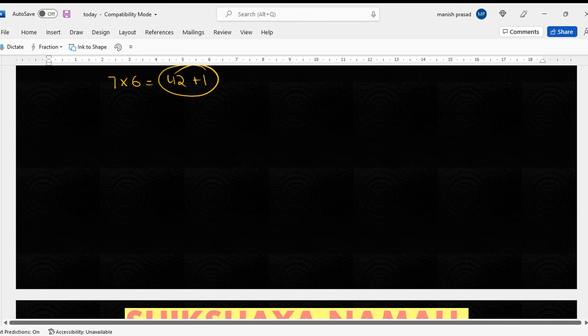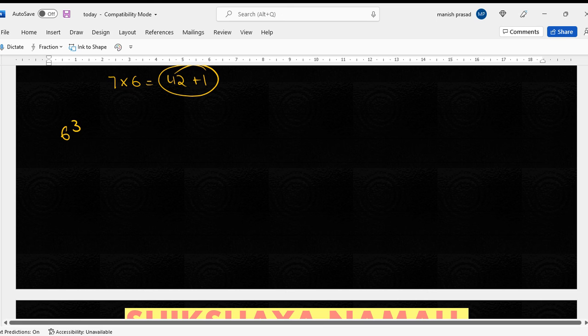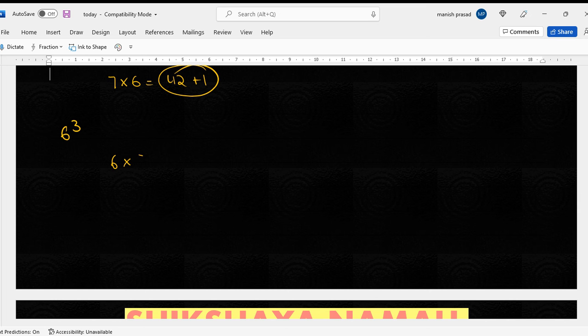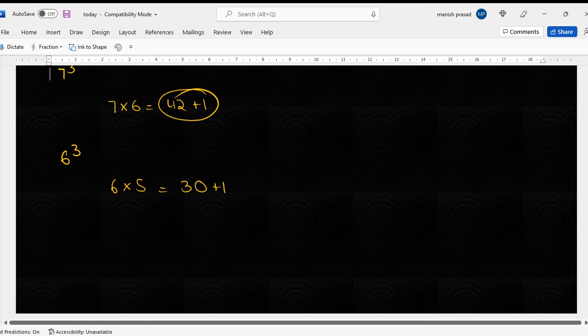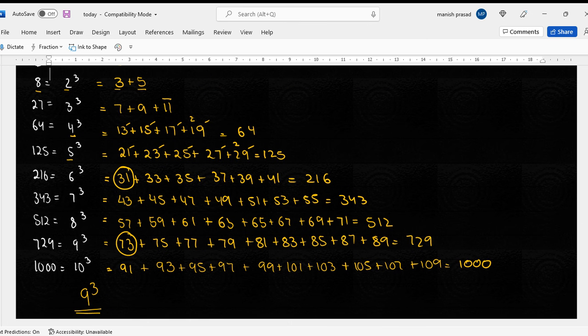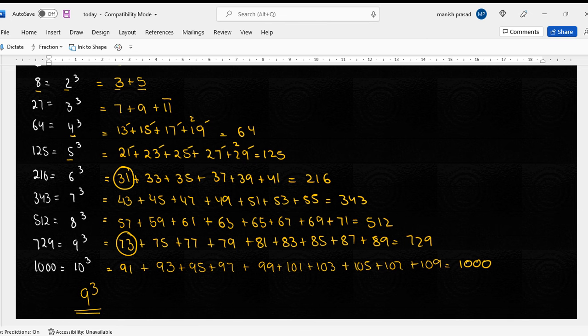Are woh aagaya samajh mein. Yeh jo hoge double digits honge. Double digits matlab? Jaise ten hoga ya phir thirteen. Thirteen ka dekhte hain, thirteen ka hi dekh lete, theek hai.